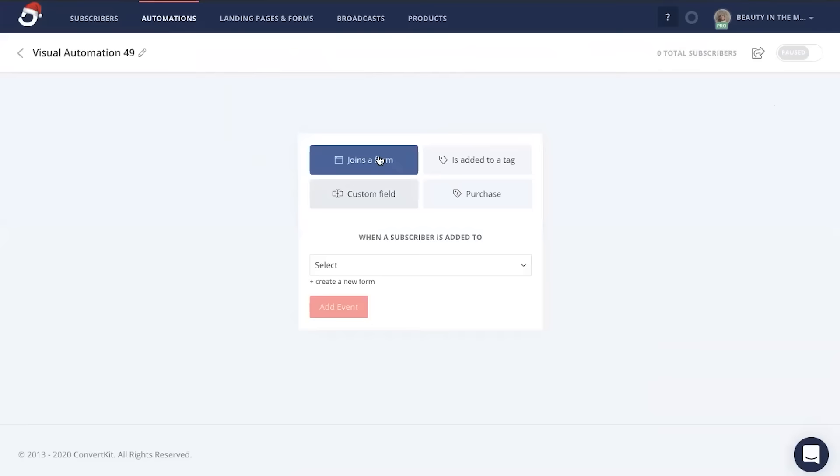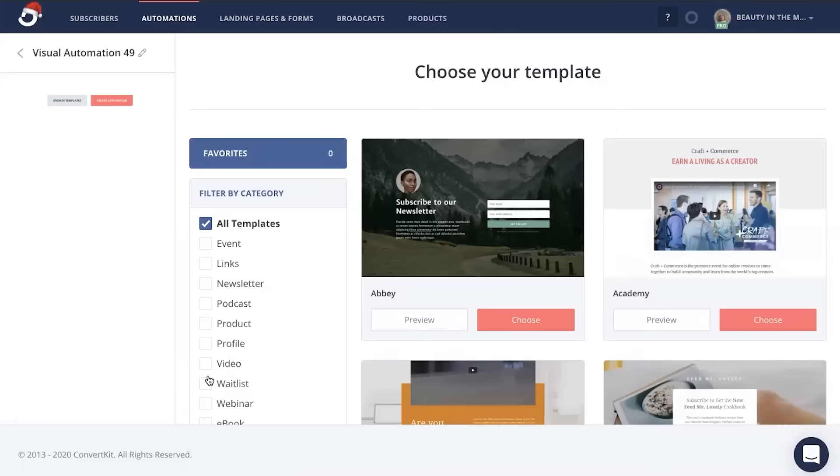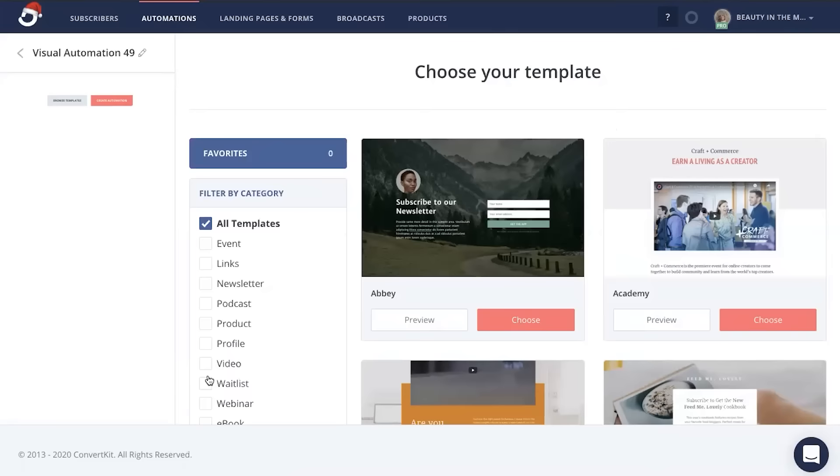Next, click landing page and then you'll be redirected to choose your landing page template. Now you can even get more specific with the template and the design by filtering by category. Now when you're ready, go ahead and choose the landing page that you prefer.